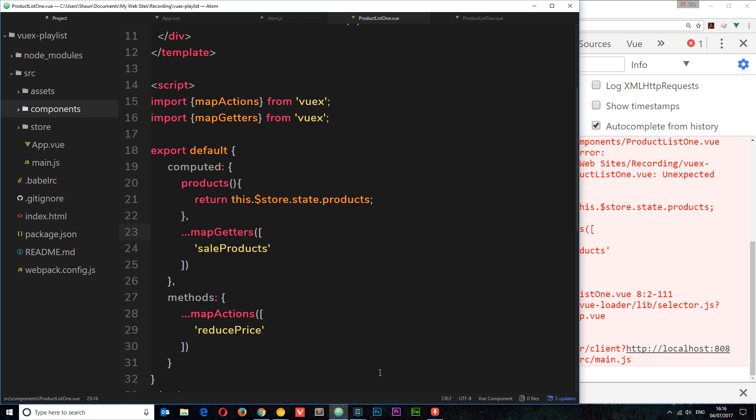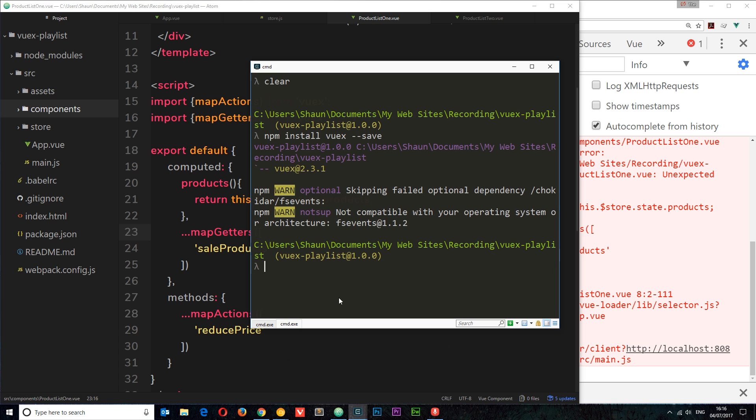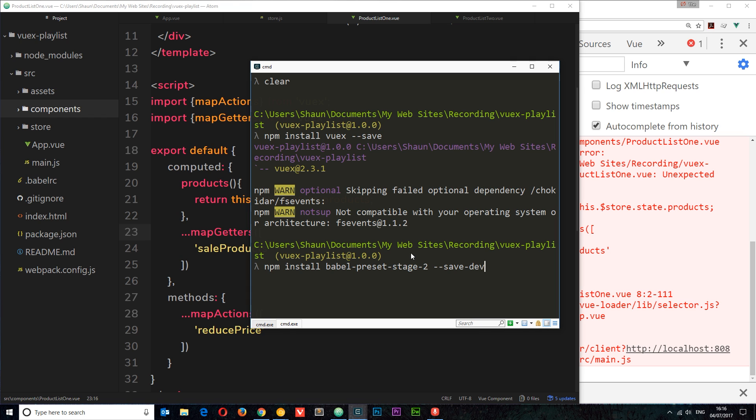In order for this to work, all we need to do is install a babel preset so that babel can use that to transpile this functionality into JavaScript that the browser understands. So we want to open up our console and we want to do an install. We'll say npm install babel-preset-stage-2 and we're going to save this, double dash save to our dev dependencies. Hit enter, that's going to install it for you.